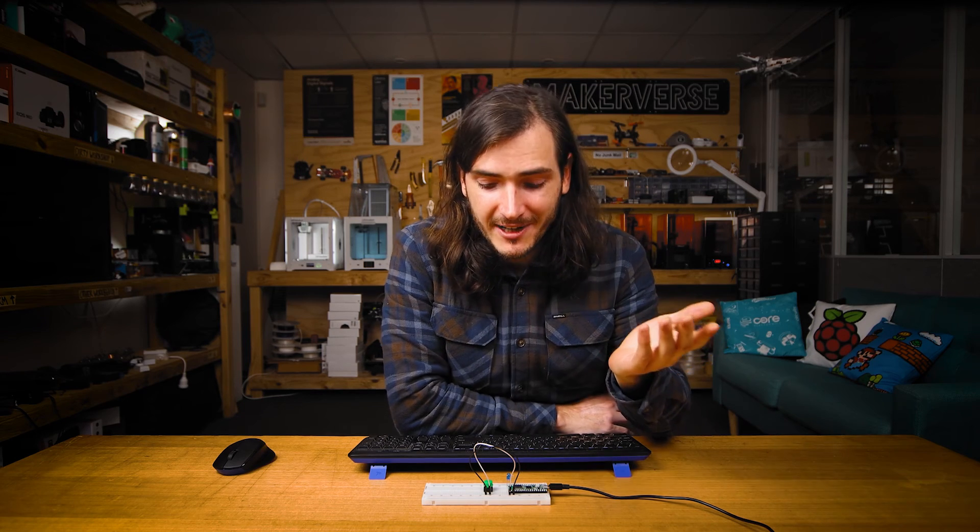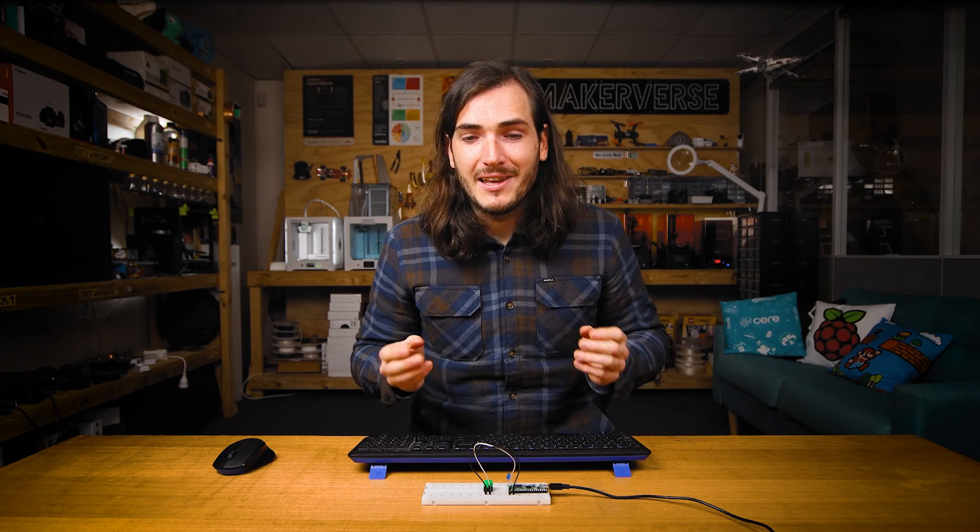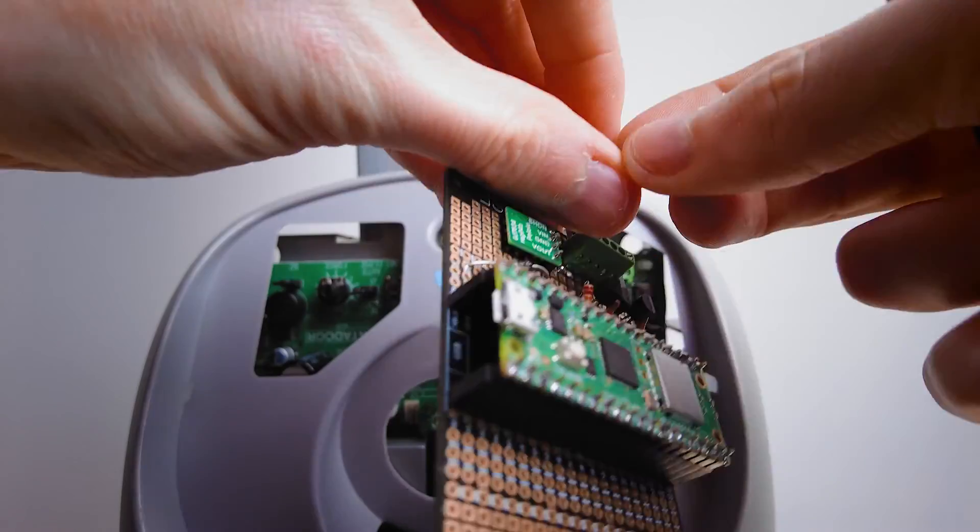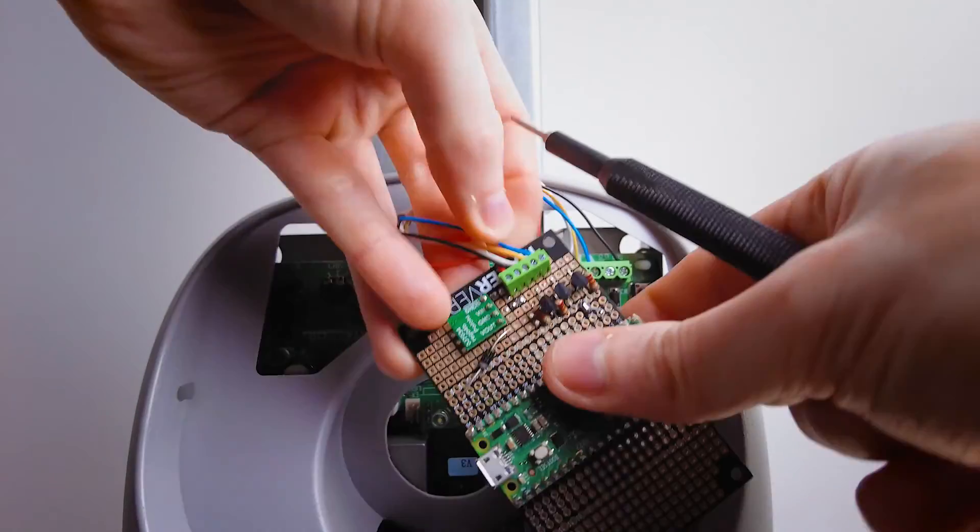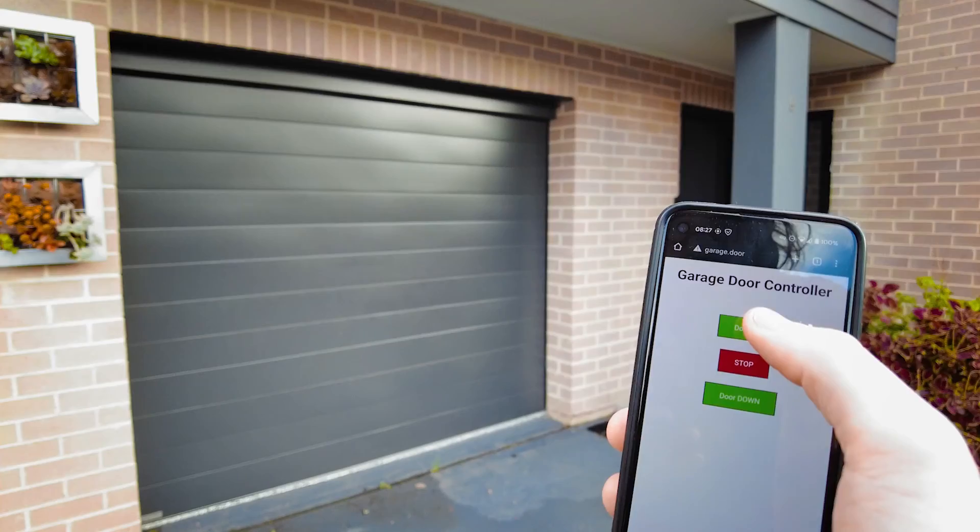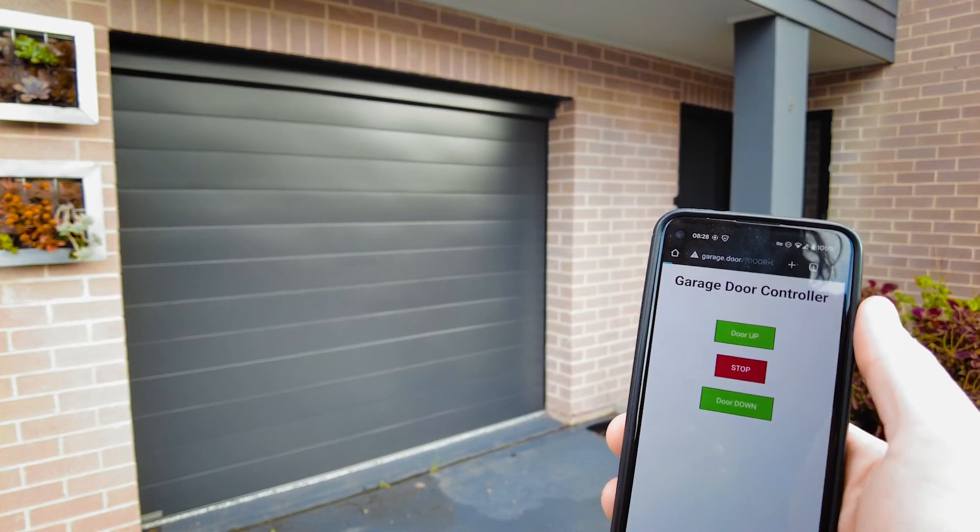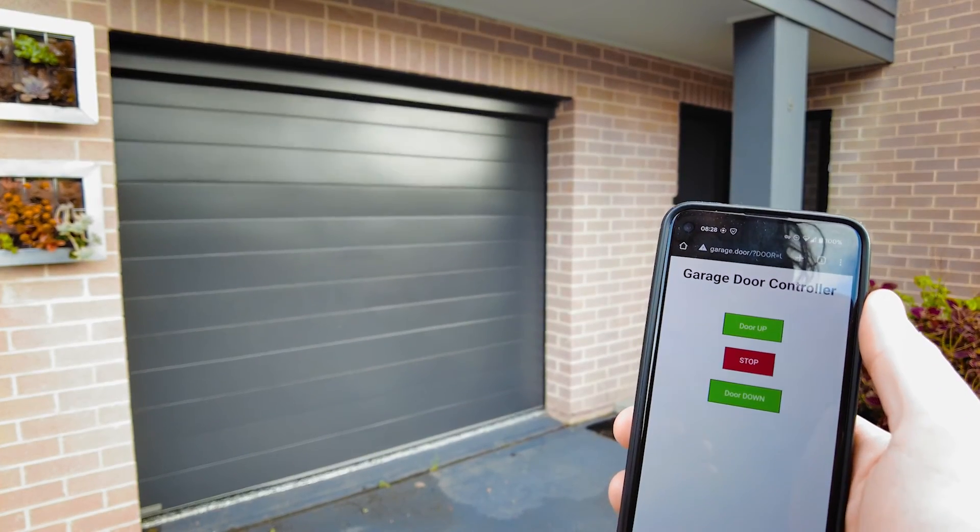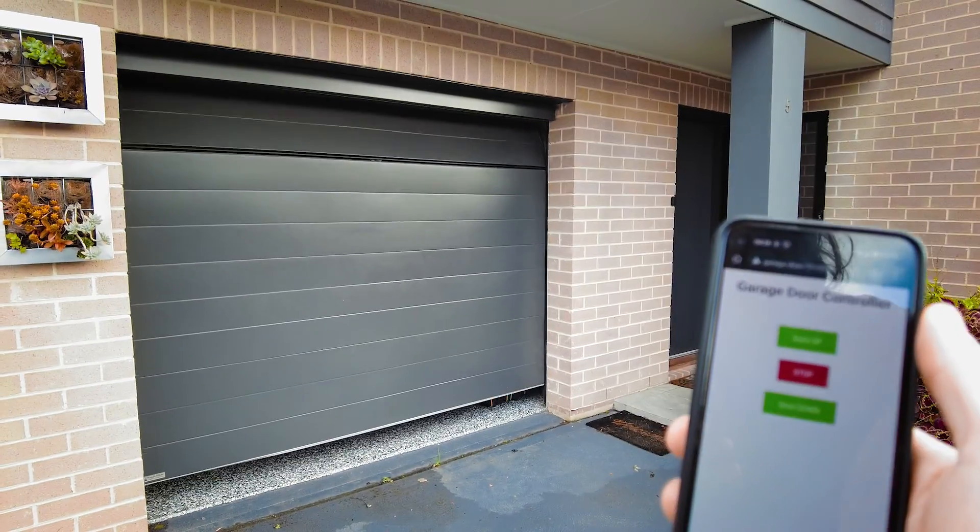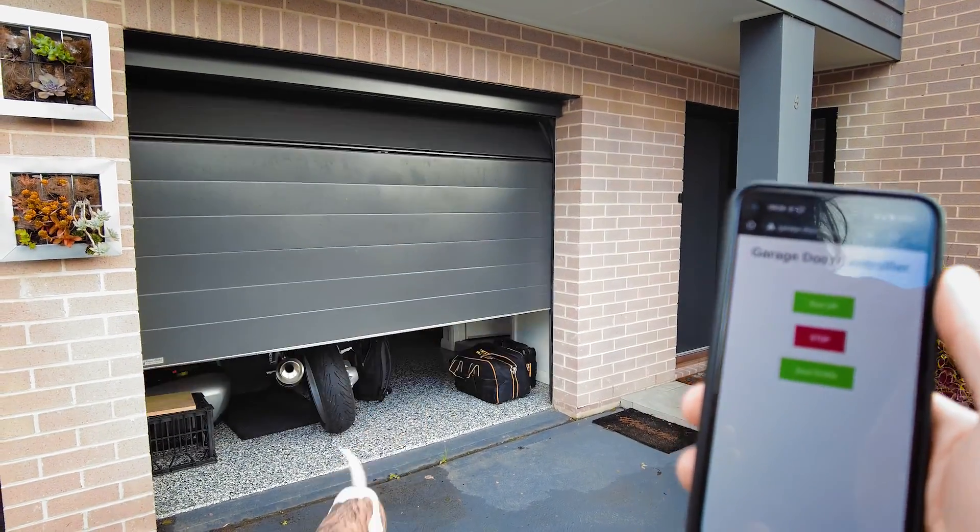So where to from here? This simple HTTP server is a really practical starting point for other projects. Controlling an LED and reading a button are very simple examples but this hardware can be replaced by any sensor or actuator that you can interface with a Raspberry Pi Pico W. For example we made a Wi-Fi connected garage door controller with minimal changes to what's shown in this guide.